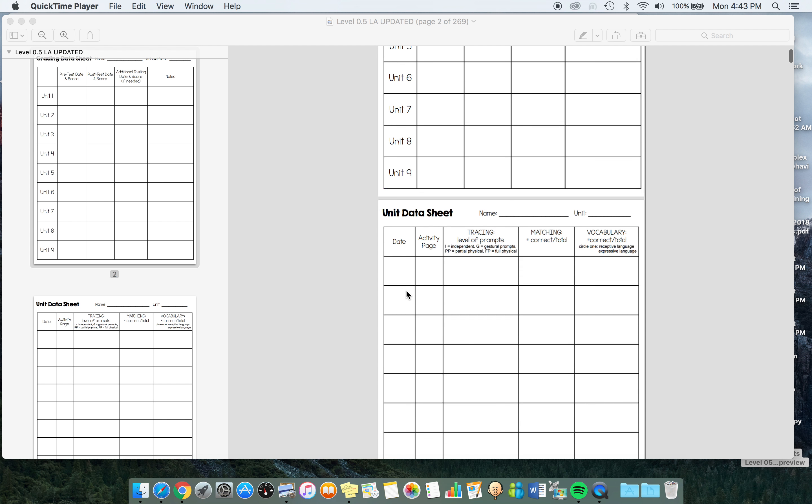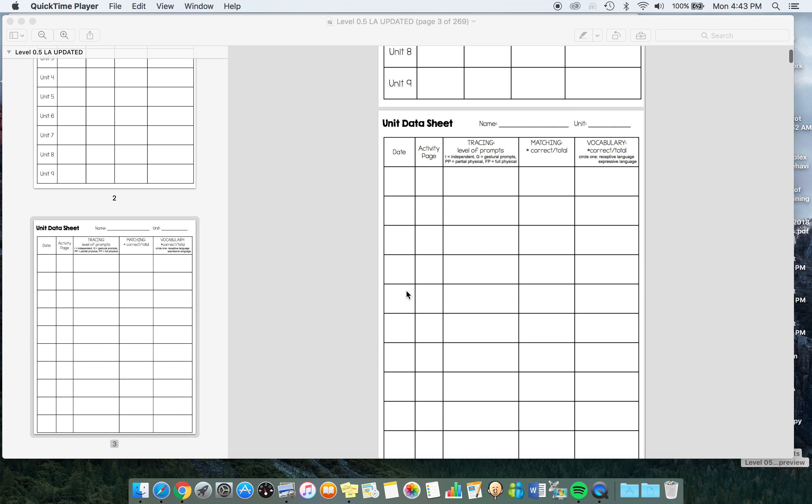In the unit data sheet, we have spots for the date, the page, and three things to track each day. There's tracing activities on every page that increase in difficulty from tracing lines and shapes to letters. There are directions to track the prompting level.